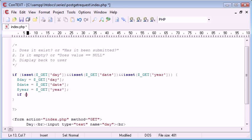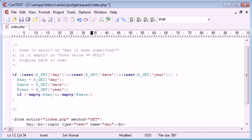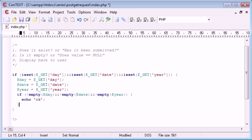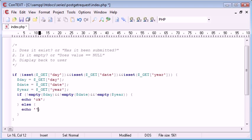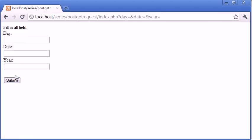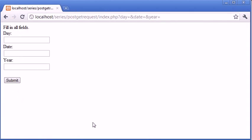Now we can say, if is not empty day, with the dollar sign, and not empty date, and not empty year, we can echo okay. Otherwise, we want to say, fill in all fields. Let's test this. Back to our index page. If I click submit, fill in all fields.